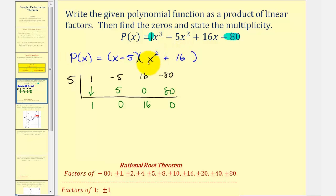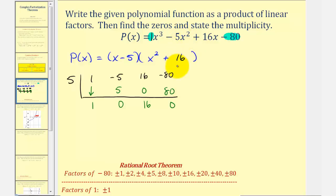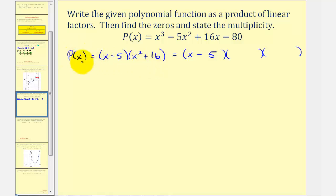Our goal is to write p(x) as a product of linear factors. Since x squared plus sixteen doesn't factor over the reals, we'll find its zeros and use them to write it as two linear factors. We want to solve x squared plus sixteen equals zero to find the remaining two zeros of p(x) and therefore the remaining two linear factors.